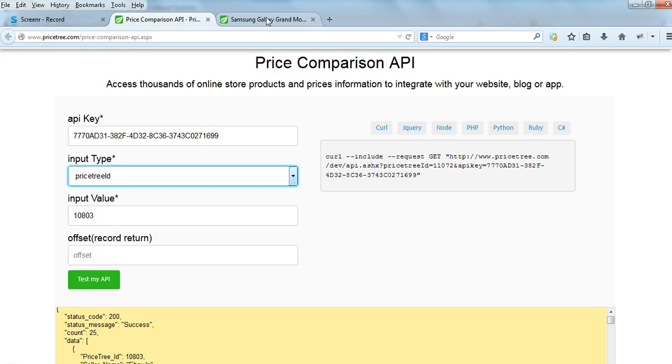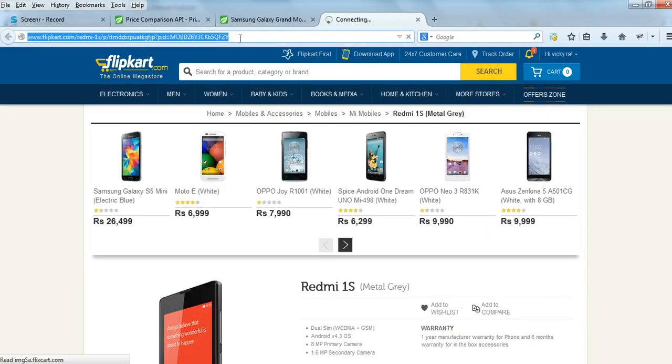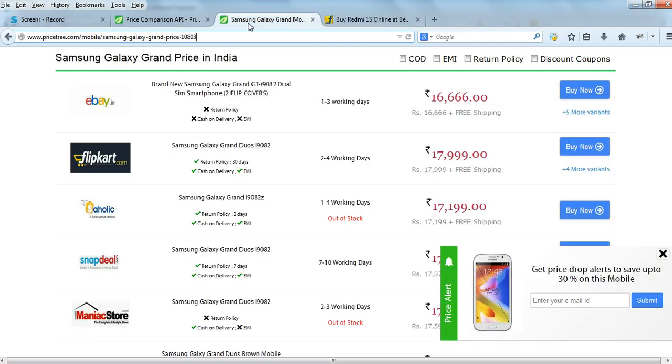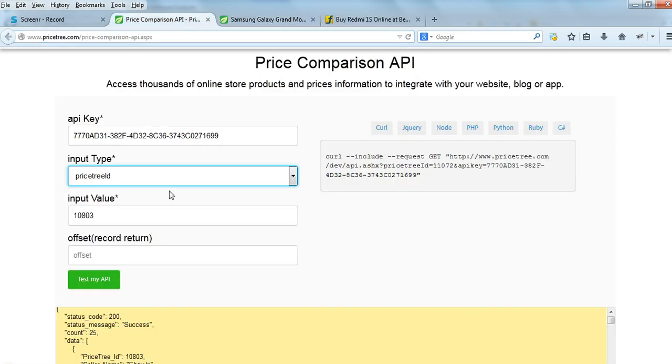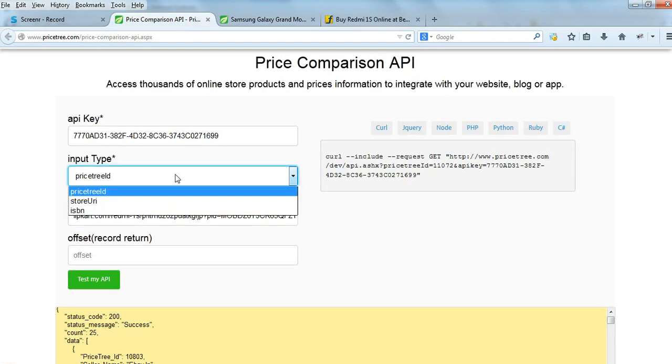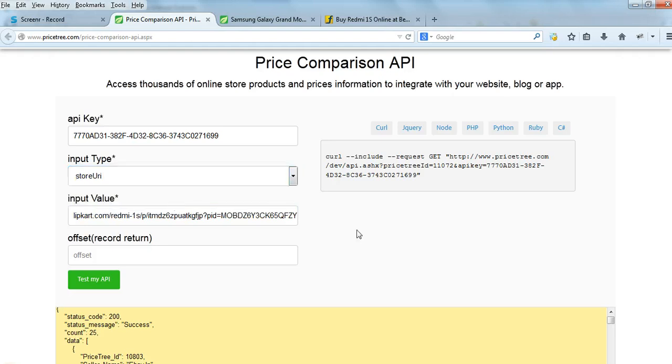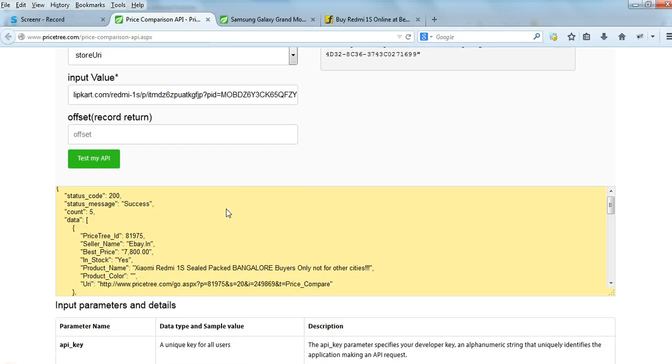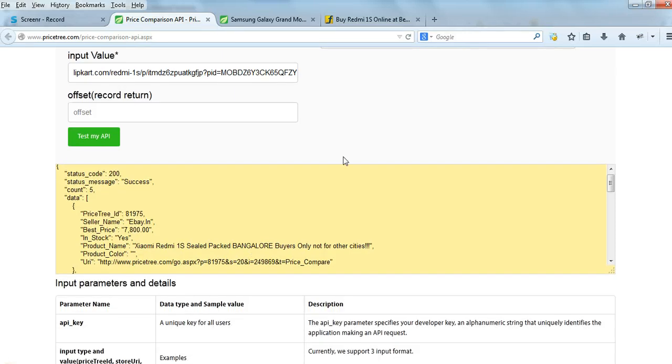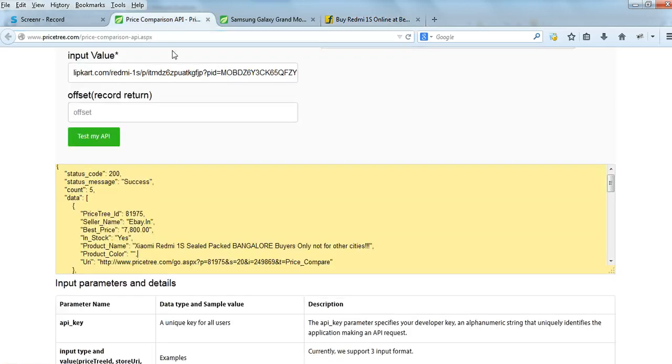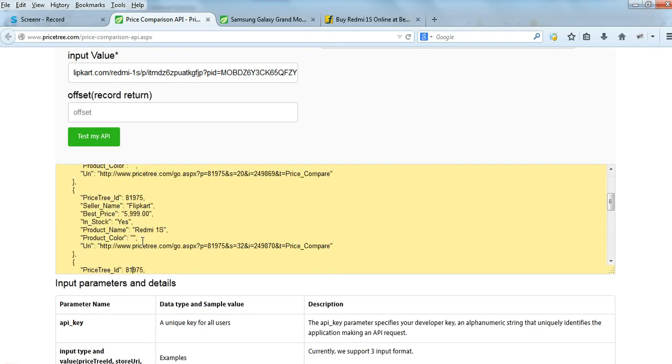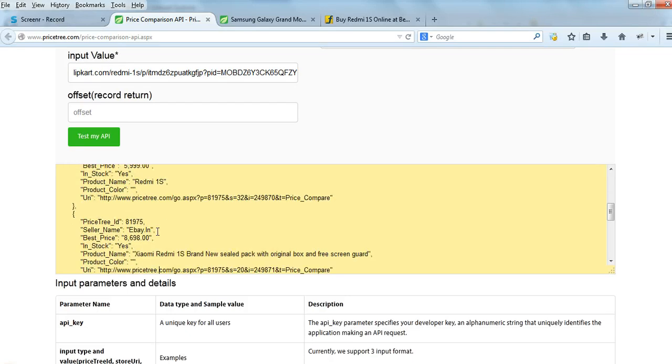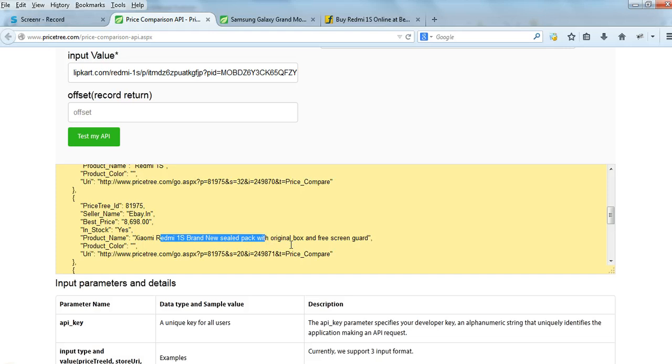You can also use the store URL. For example, this is the URL of Redmi 1S on Flipkart.com. You can access the data using this URL. eBay is also selling this product - eBay has multiple listings for this product. So you can access price data using the store URL as well.